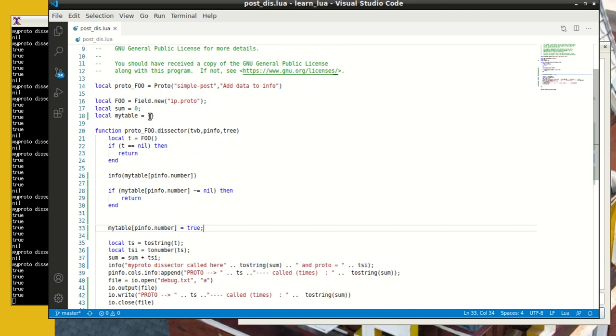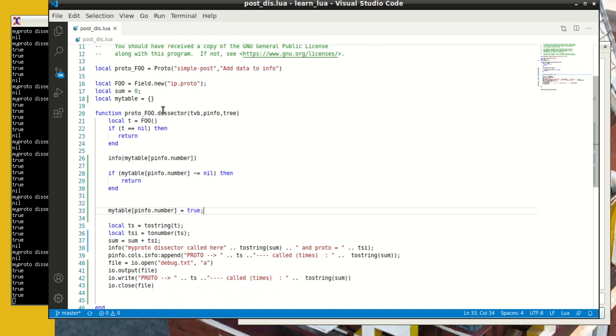You have to define this my table data structure to get around the fact that when you try to grab fields from packets, multiple packets, the dissection happens many, many times. So if you're counting packets of a certain kind, if the dissection happens multiple times, your count's going to be wrong. And so you have to use some tricks to make sure that your dissection happens only once when you're running the Wireshark GUI, and it doesn't happen multiple times, thus skewing your result.